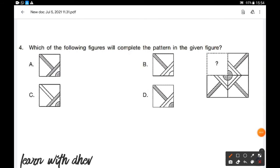Which of the following figures will complete the pattern in the given figure? We need to find this missing part. We check the options one by one. Option A: the square part is filled with some color, so option A is wrong.